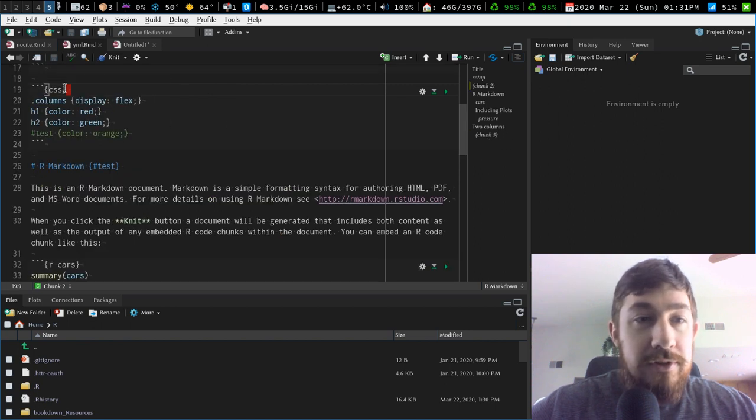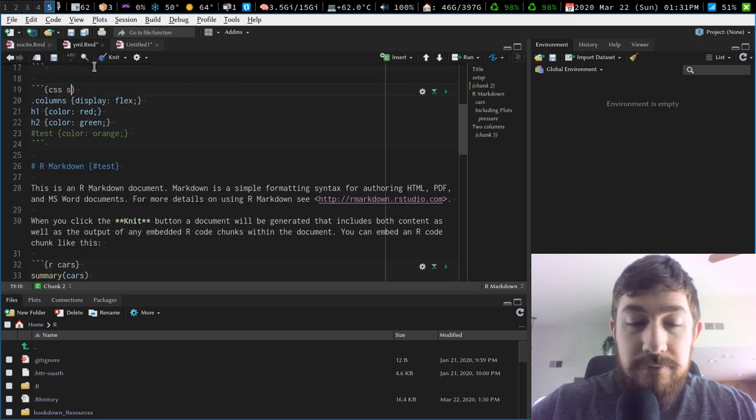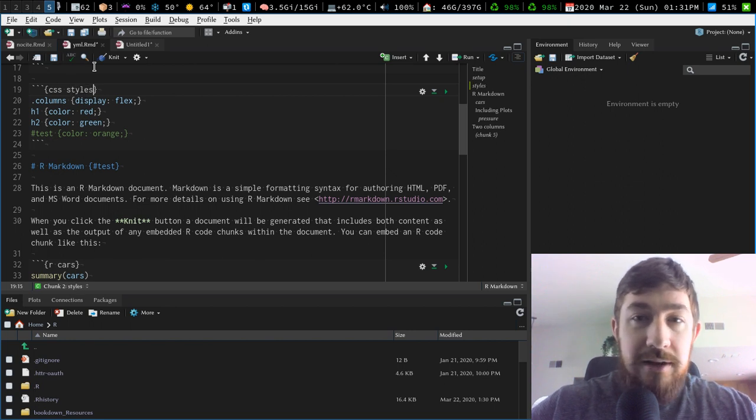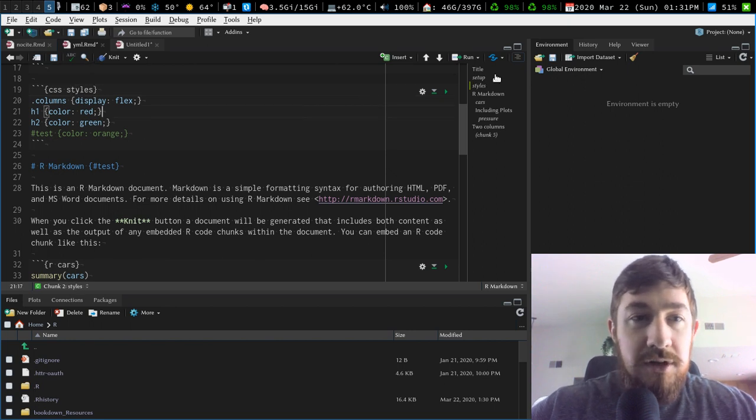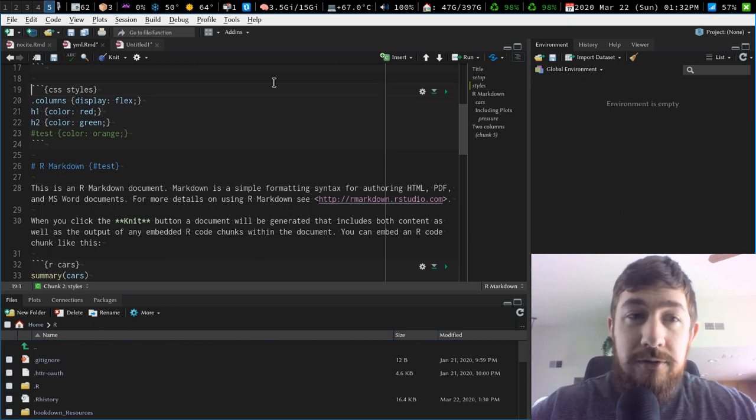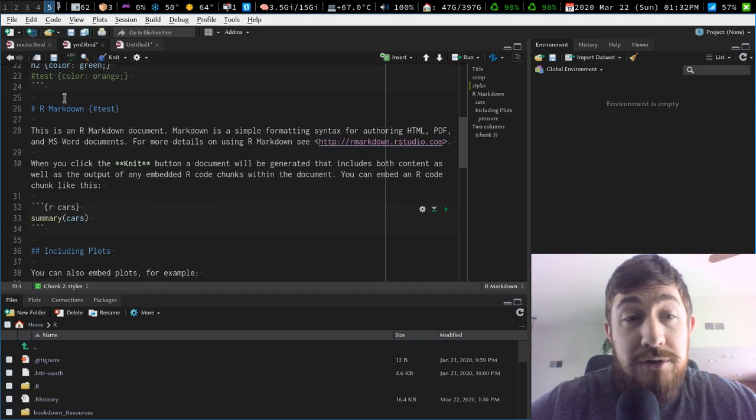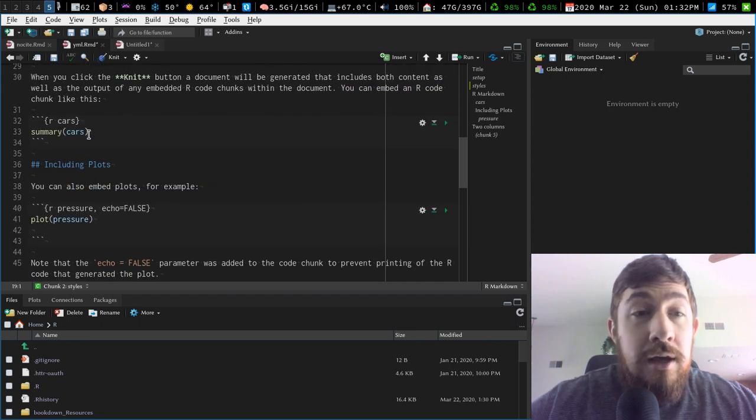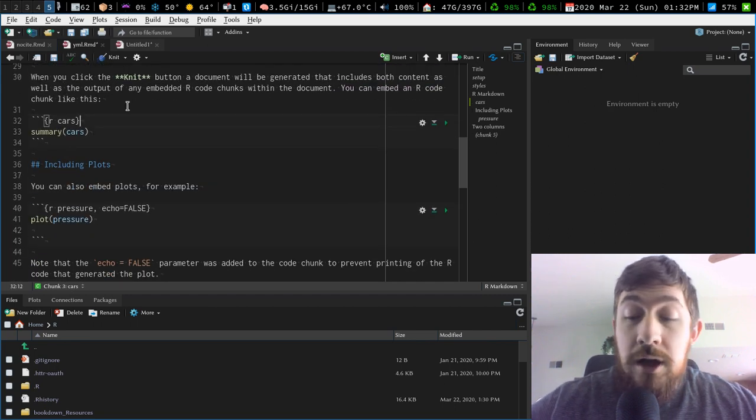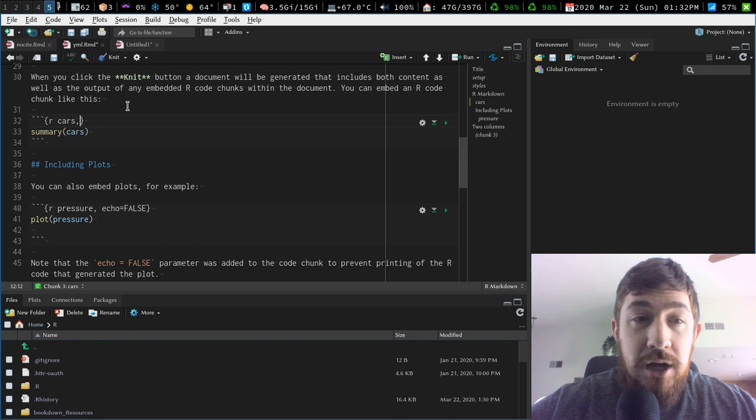So CSS, I could just do styles. There we go. Now this code chunk is named styles, but it's a CSS code chunk. It works for any code chunk. And if you have any custom options after that, you just do a comma and then you can start typing your own custom options.